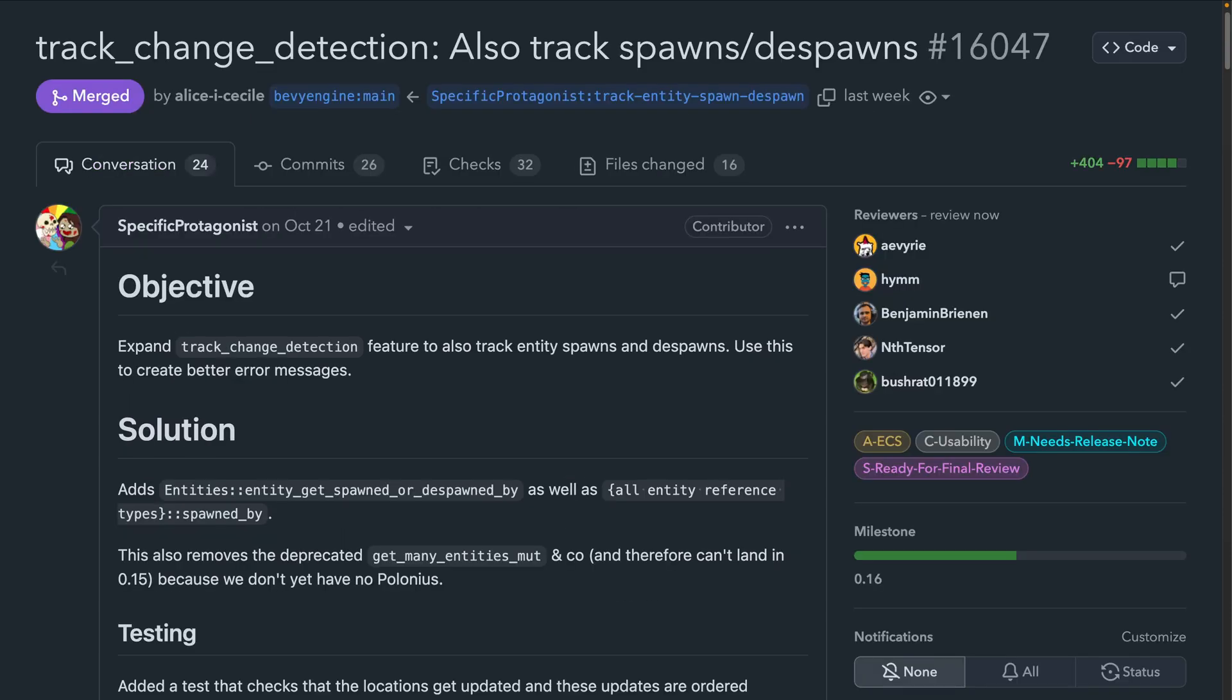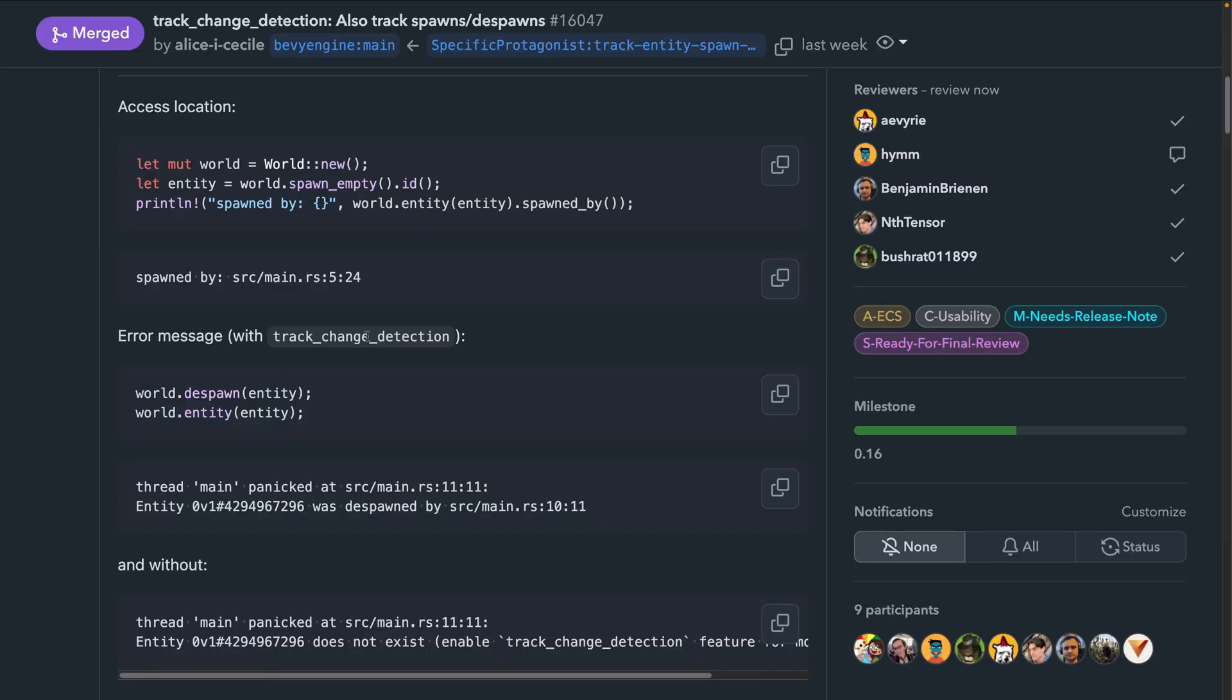Last week we saw change detection being extended to events, and this week change detection was extended to spawns and despawns in 16.047. This additional information was then used to enhance the current error messages, which is pretty sweet.